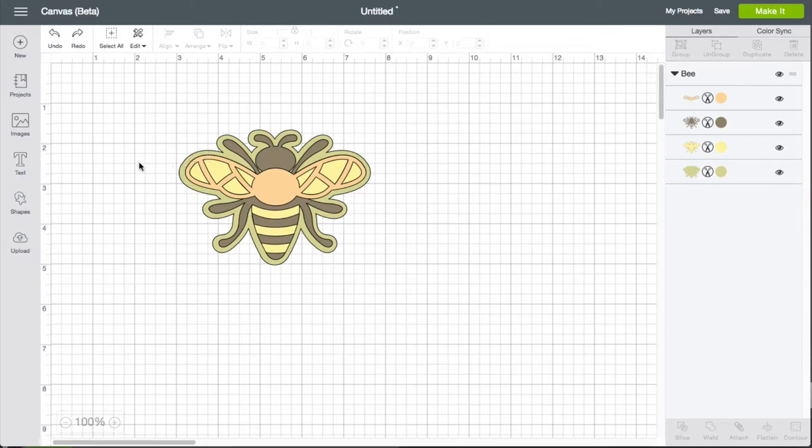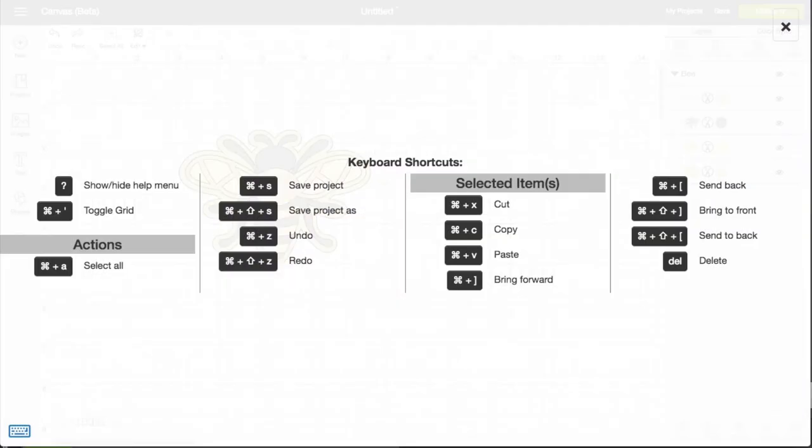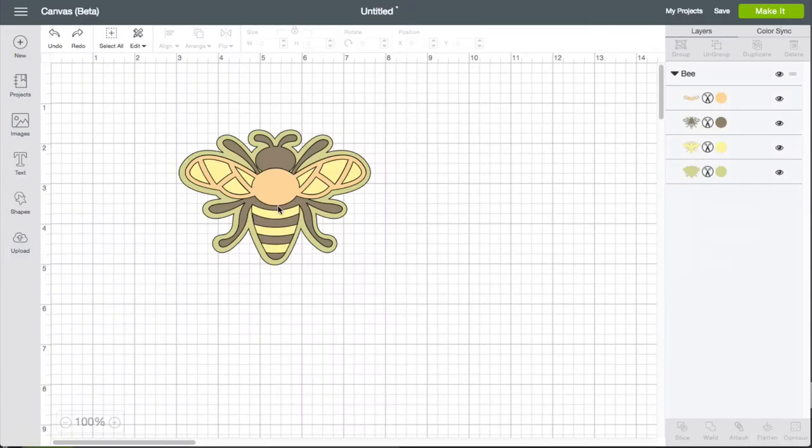If you pull up the help menu by pulling up the question mark, you're going to see that cut is either command X or control X on a PC and that will do the same thing as cut.